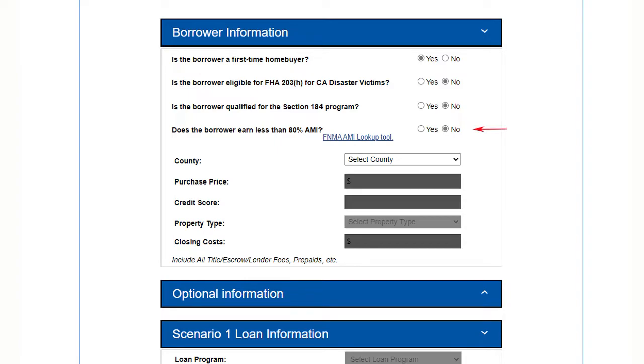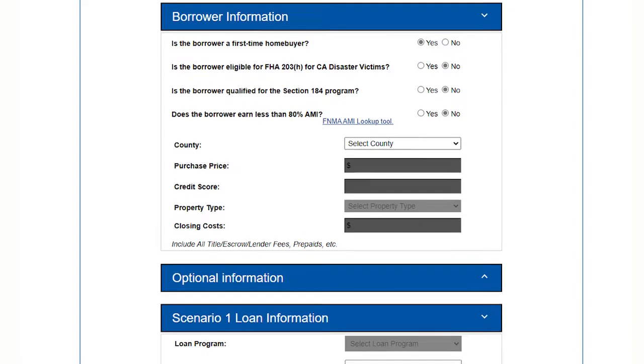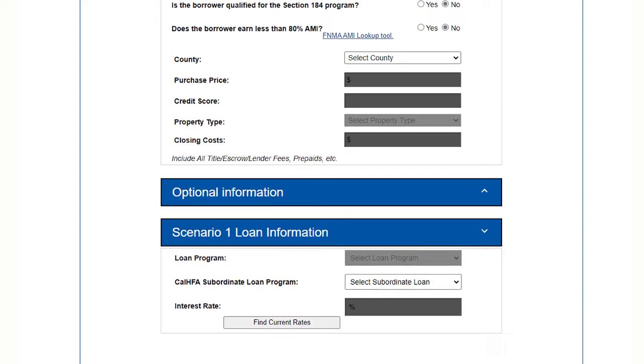Is the borrower's income under 80% AMI per Fannie Mae's lookup tool? If you are not sure, click the link to the Fannie Mae website to look it up. These questions are important because in some cases it'll allow for more assistance.